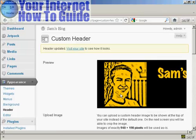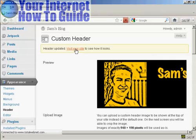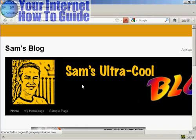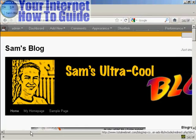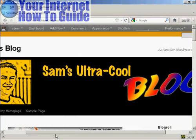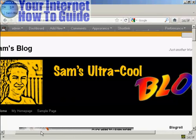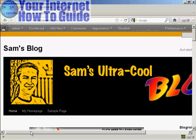And there we go. And now I can click on this link to visit the site to see how it looks. And there we go. There's our new Custom Header installed in the theme.